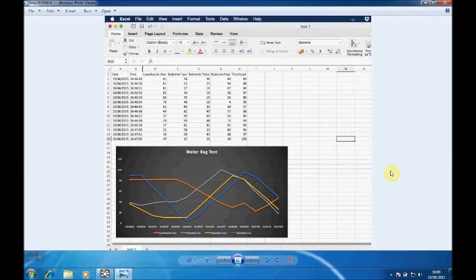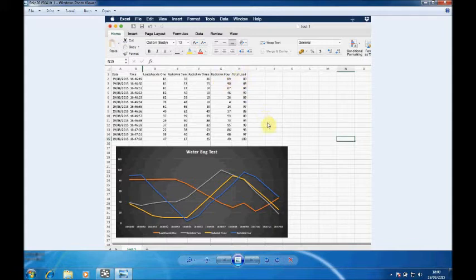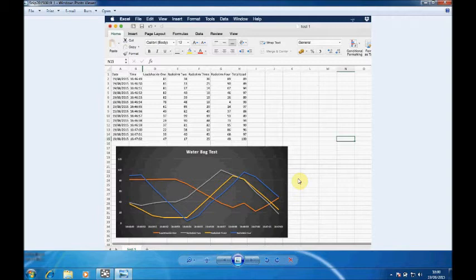Once you finish data logging, open up the Excel spreadsheet that we put on the desktop. You can see here we have time and date, and then the four load cells and the total load. I've also added in very quickly a graph to give a graphical representation of the load cell lift there.